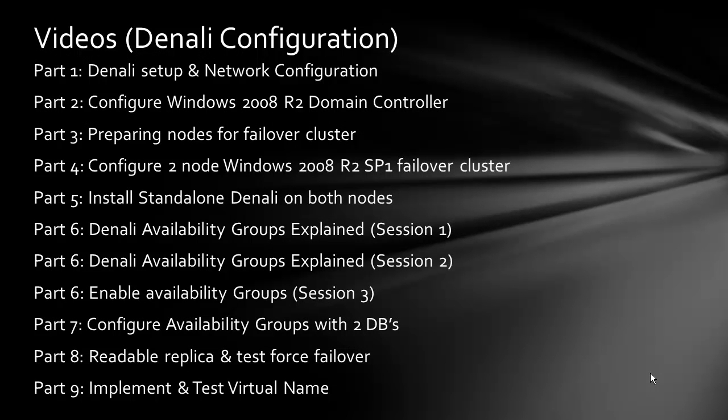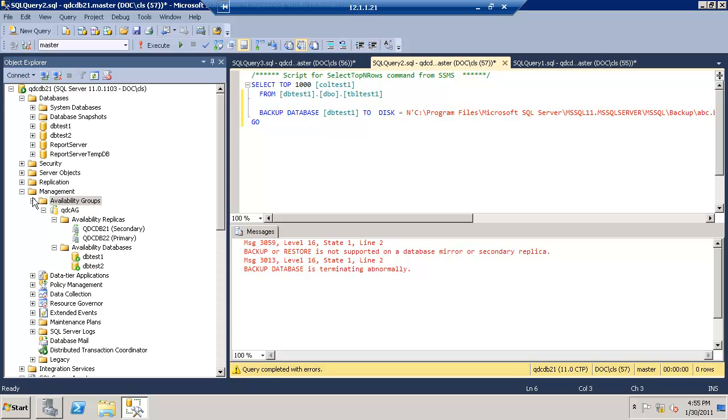This is the last video of the series where we'll go ahead and implement and test the virtual name feature of Denali while I'm on node 21.